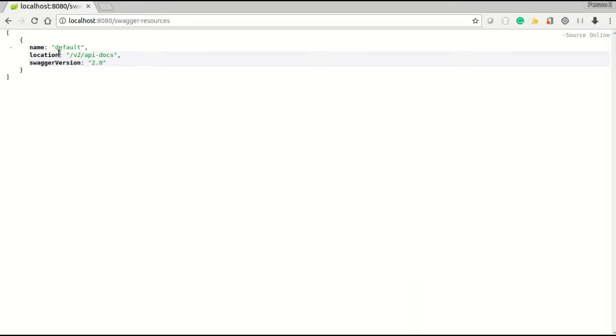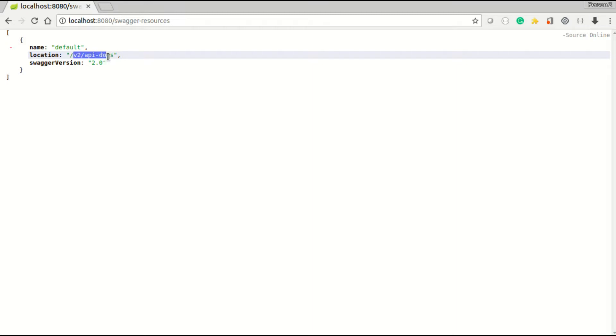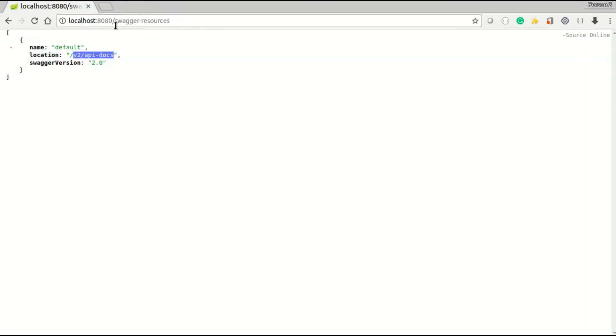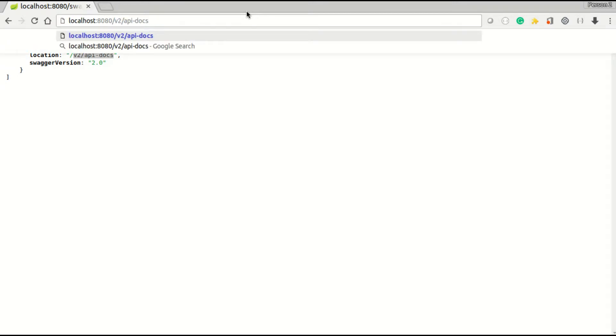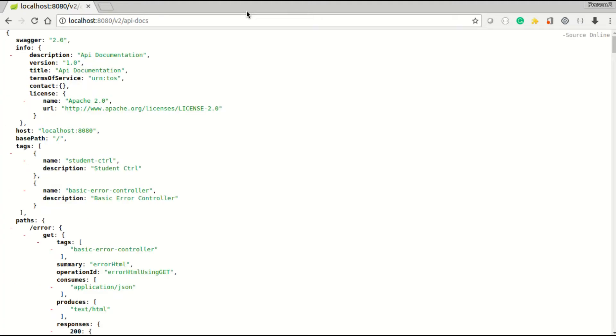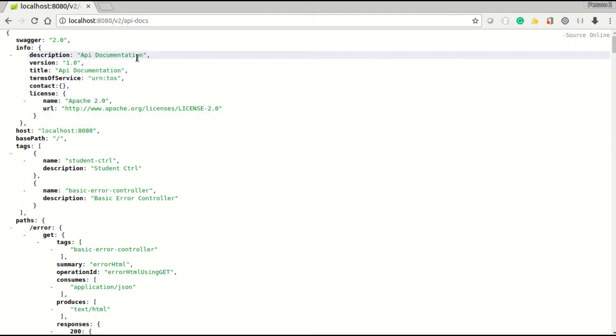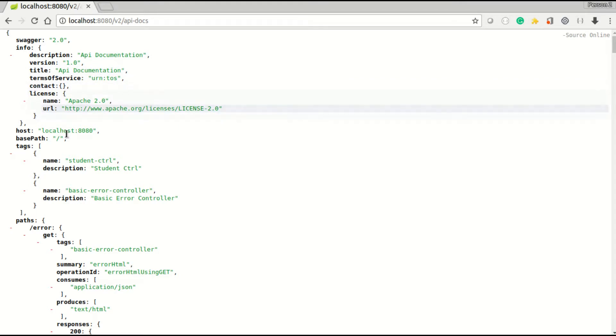Once you click on this one, now you can see this information - name default, location is this. This is telling you to go to this location. Now again I'll have to go to /v2/api-docs.